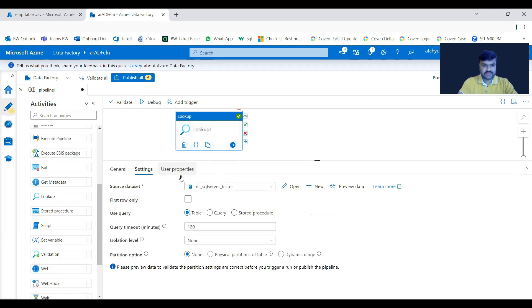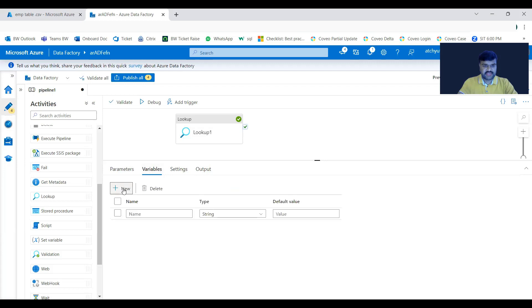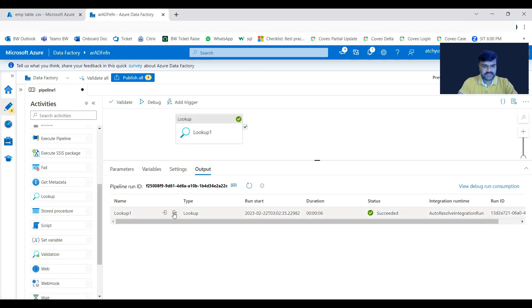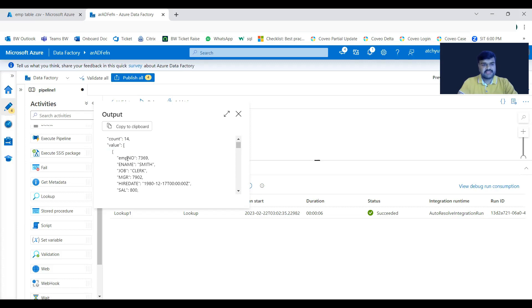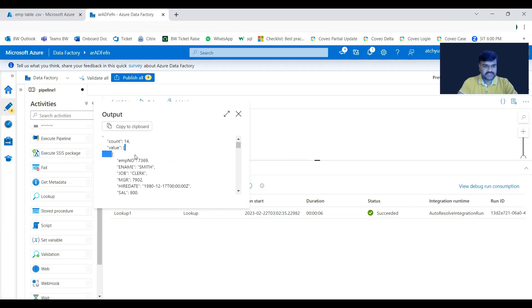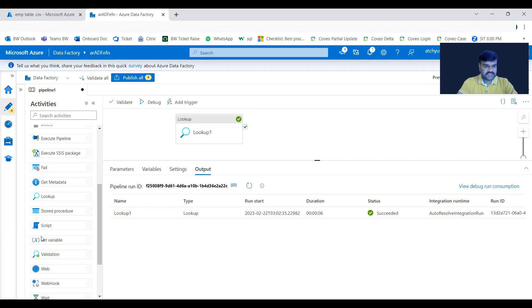We fetched data from the tester table. Now let us use that data in subsequent activities. Create a variable — for example, named 'name'. If you observe the activity output, it is a JSON structure. The 'value' field is an array type, with objects inside square brackets and curly braces. To navigate inside and get, for example, the 'ename' value 'Smith', you need to use a Set Variable activity.